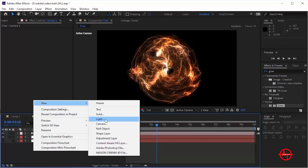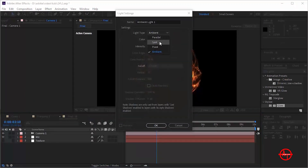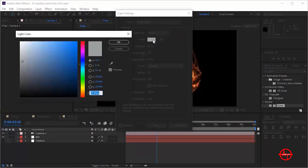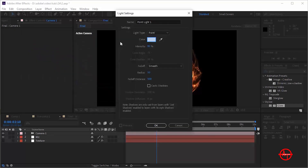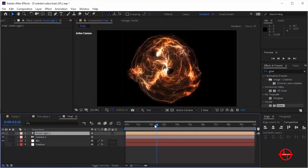Now add a point light to this layer. Change the color of the light and change the Intensity to 80%. Change the Position to 913, 460, 30.